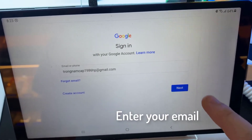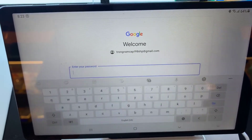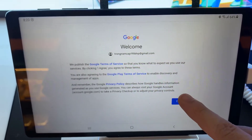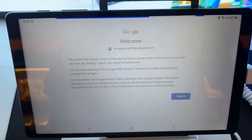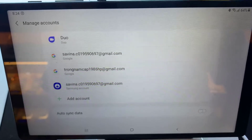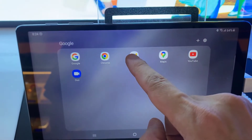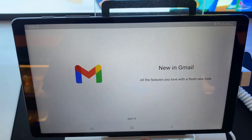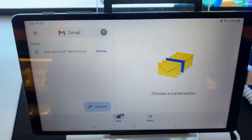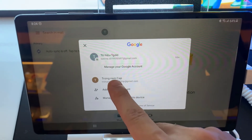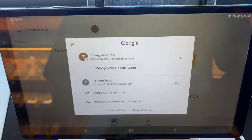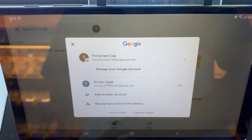Enter your email username, then tap on Next. Enter your email account password. You have now added your email account on your email app. Thanks for watching this video. We will see you next time.